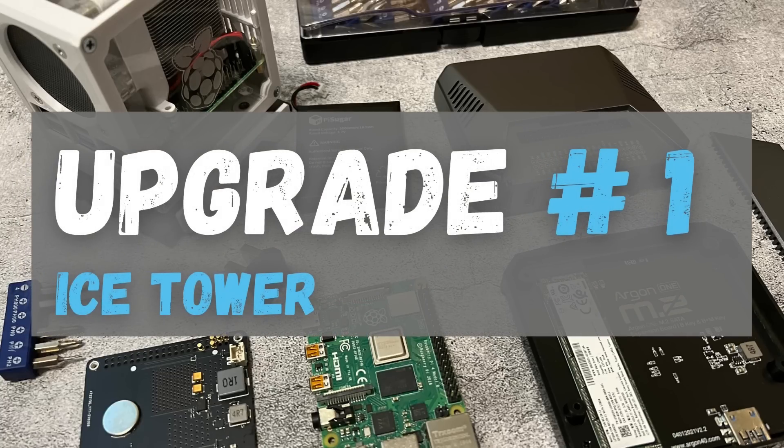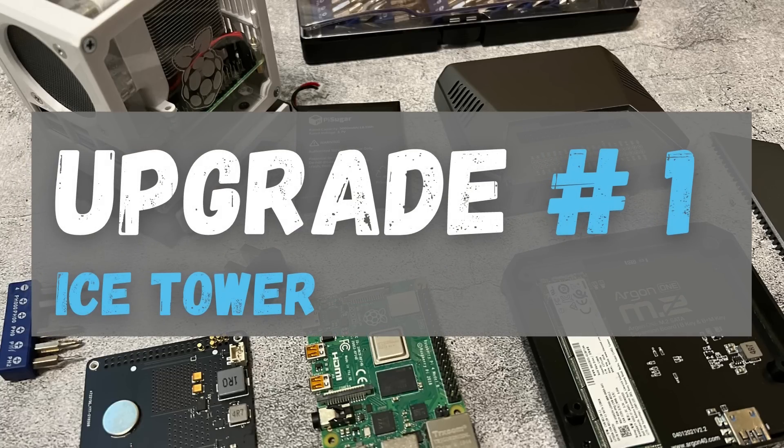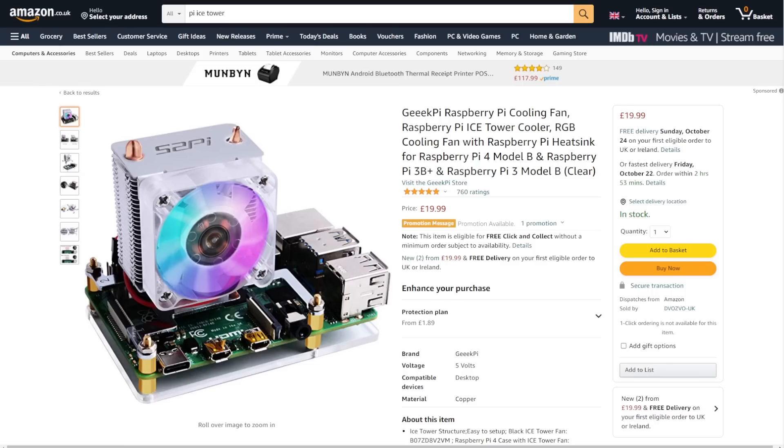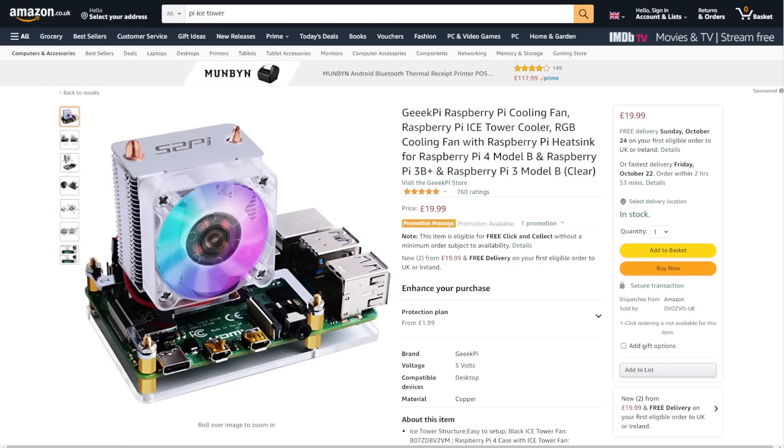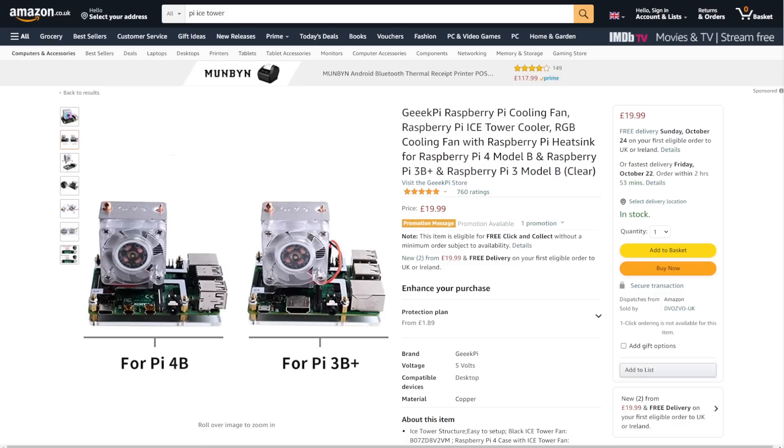Our first upgrade is going to have to be the Ice Tower Heatsink. Essentially, what this thing is, is just a big heatsink that sits on top of your Pi. And it's just going to keep your Pi super cool. I personally love the aesthetics of the Ice Tower. And I'm also a fan of the RGB fan. If you don't like the RGB fan, it does also come with a plain fan. So you can swap this out and just have a plain clear fan.